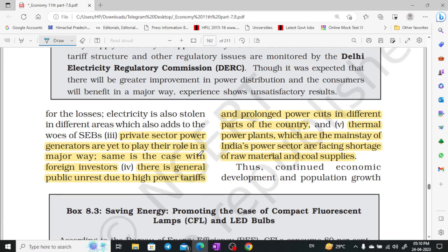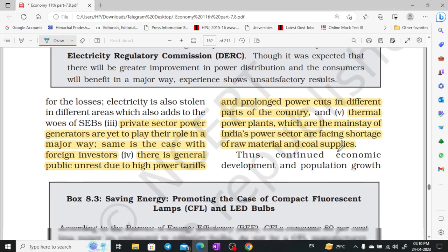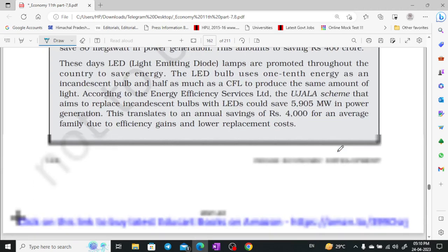There is generally public unrest due to high power tariffs and power cuts, and private investment is not a big contributor in this sector.